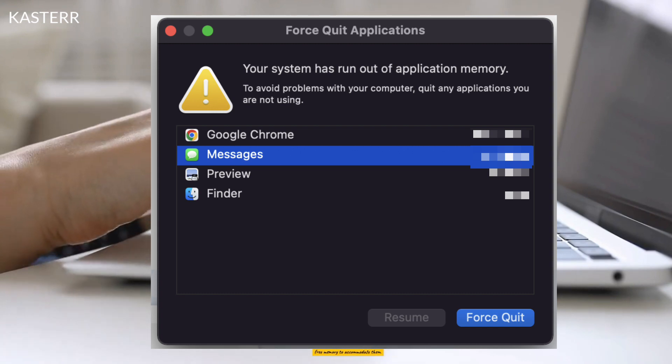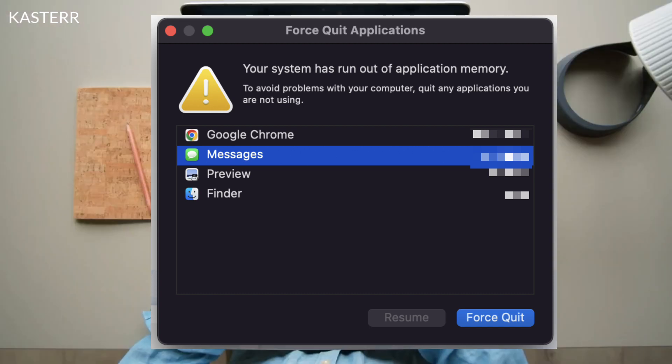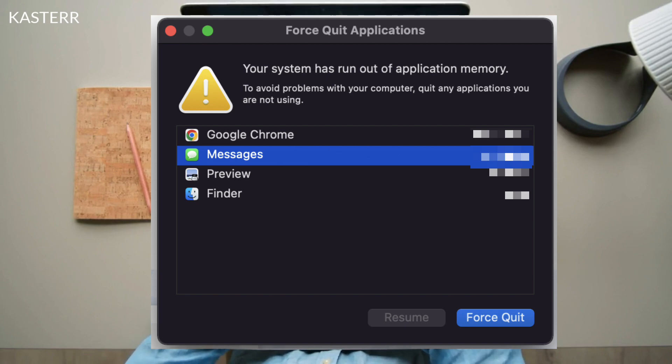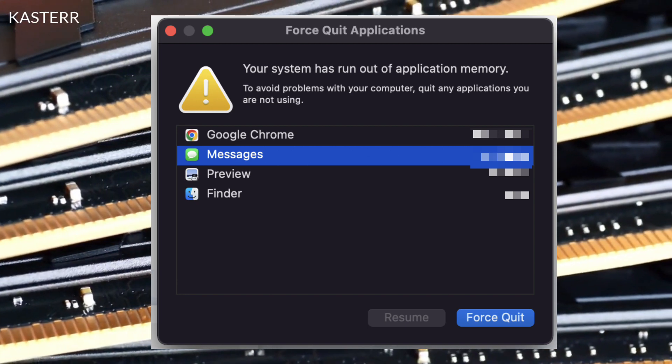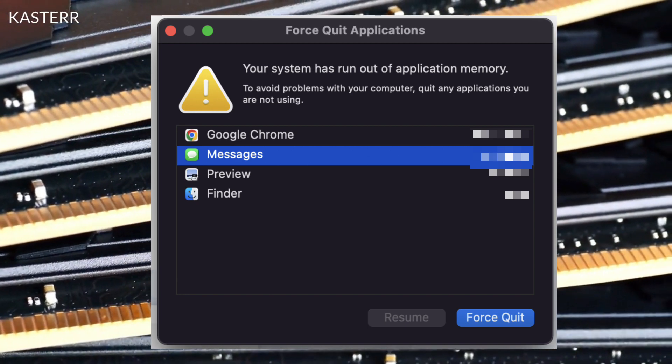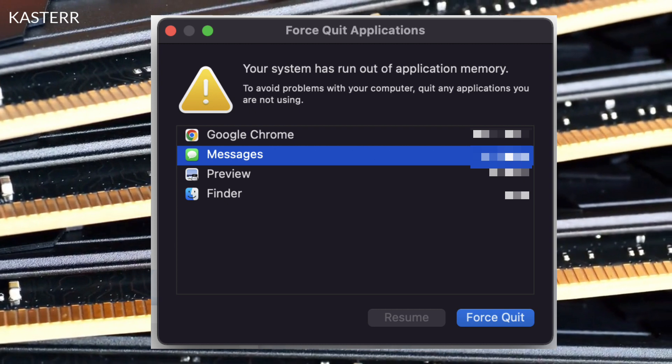To address this issue, you can try the following solutions. Close unnecessary applications: Quit any unused or unnecessary applications to free up more RAM.